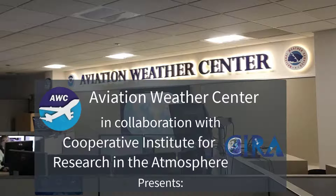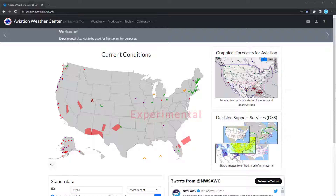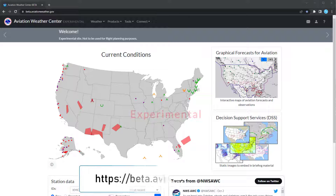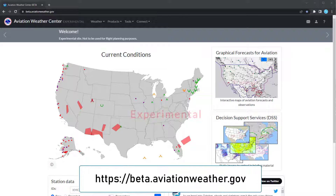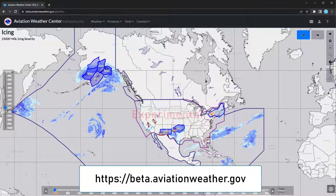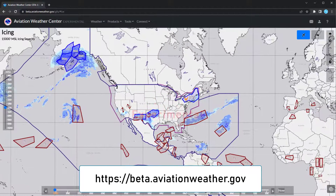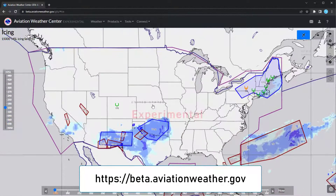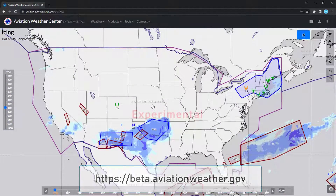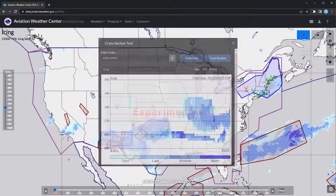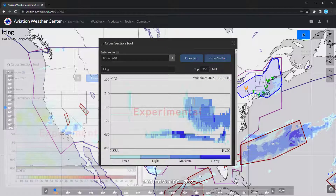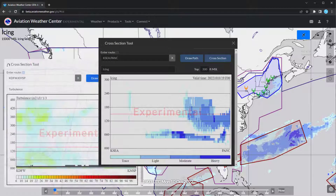Hello, and welcome to the Aviation Weather Center website. The website is designed around the Graphical Forecast for Aviation, or GFA, to utilize an interactive map providing weather information across U.S. airspace. A new feature includes a cross-section of a specific flight route.